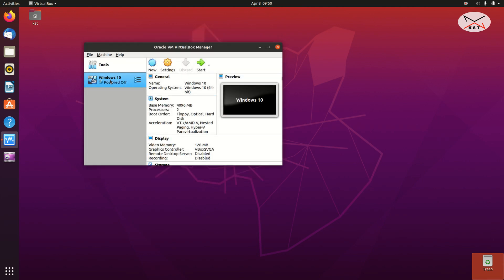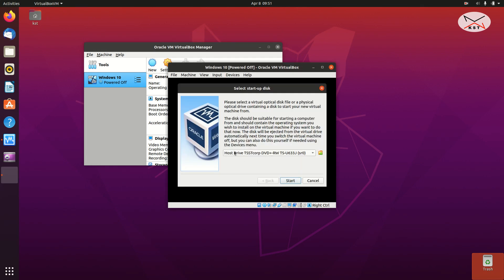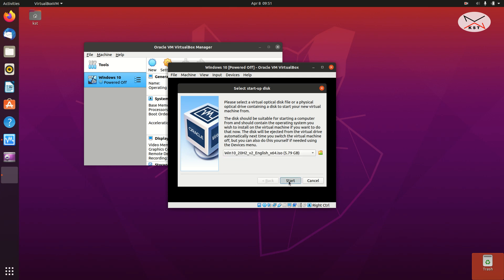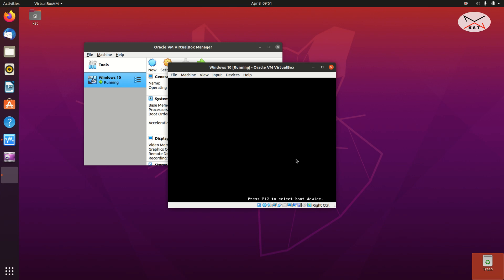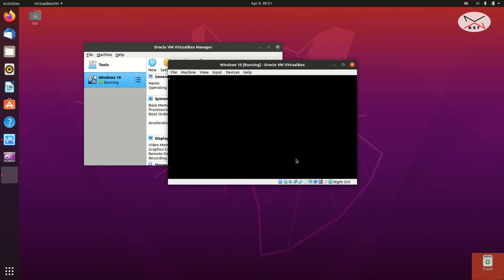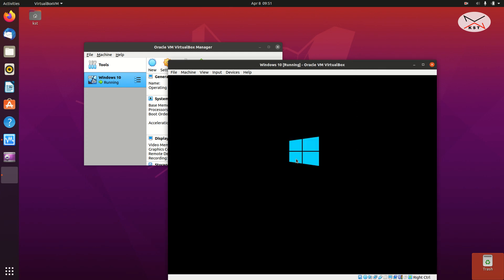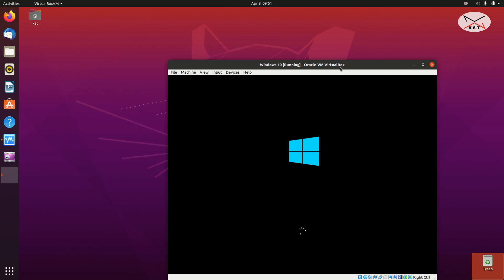Now we are ready to start the virtual machine from the ISO file. Make sure it is selected and click Start. You will be prompted to choose the startup disk — click the dropdown arrow and choose the Windows 10 ISO we downloaded, then click Start. The virtual machine will start from the Windows 10 installation media.